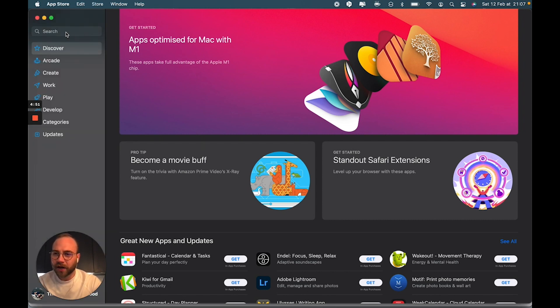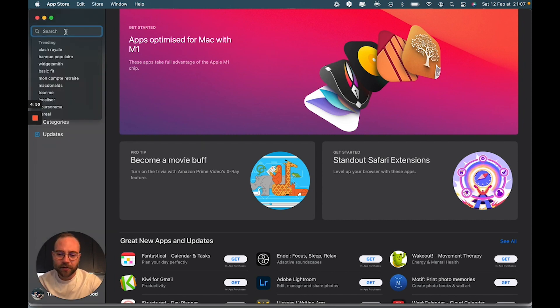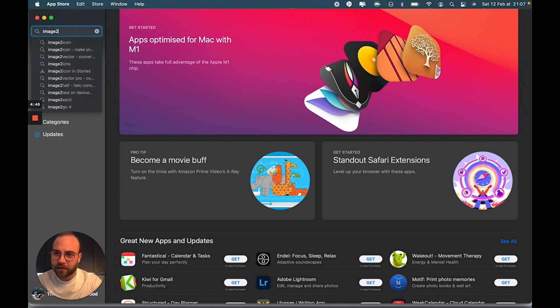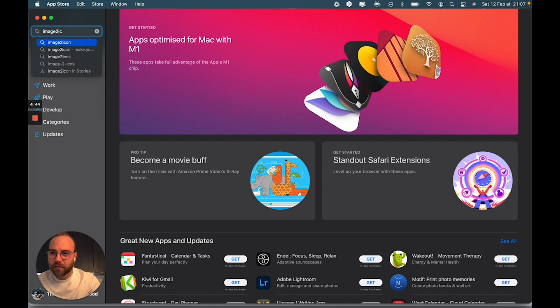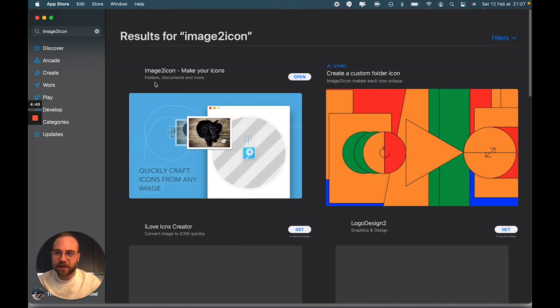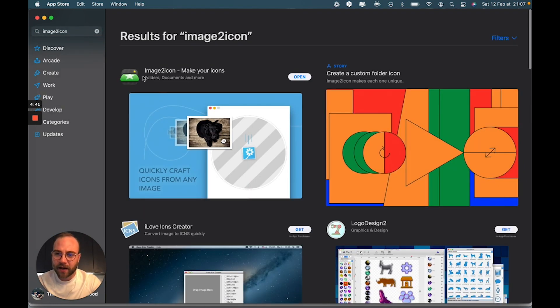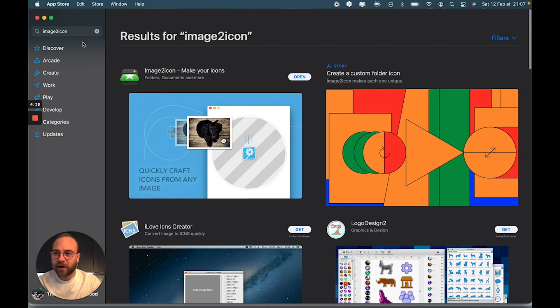First of all, you're going to go to the App Store and download Image to Icon, which is here, so it's a black and green app. You're going to download it.